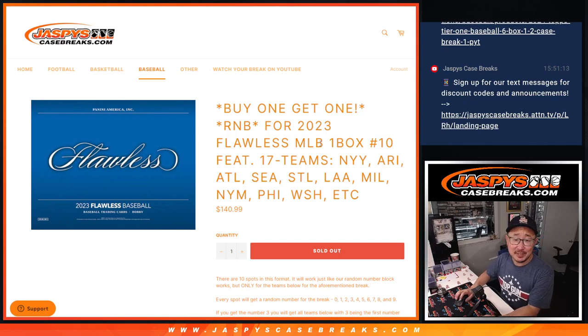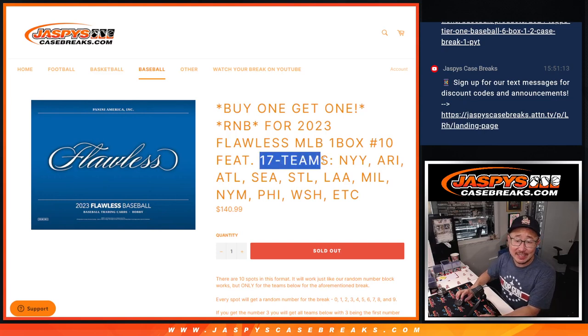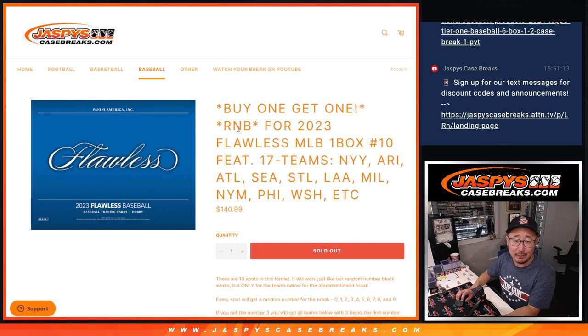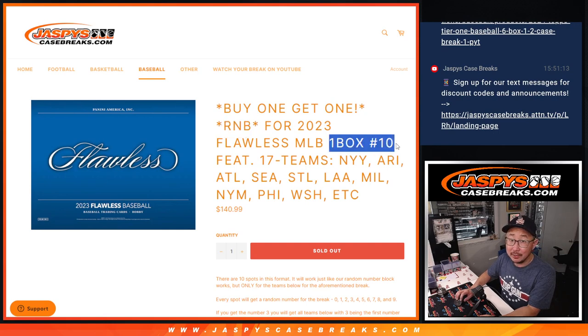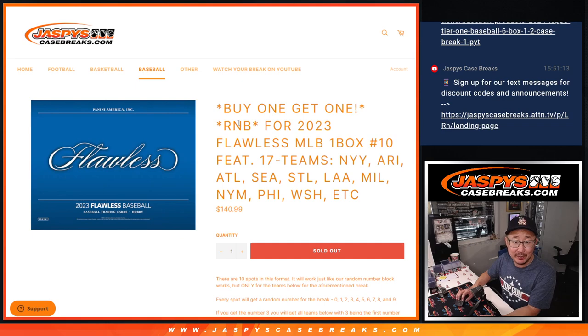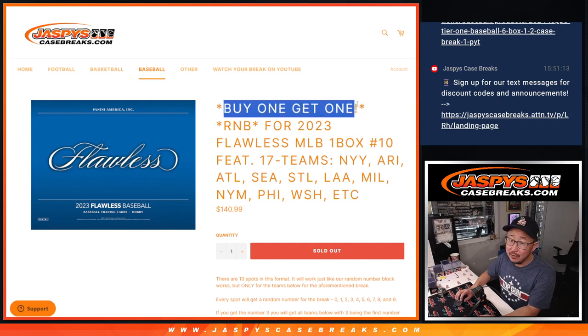Hi everyone, Joe for Jaspi's Casebreaks.com coming at you with a 17-team random number block randomizer. It's going to unlock flawless number 10. It's going to be in the next video.